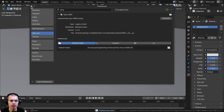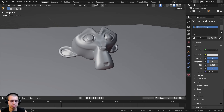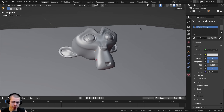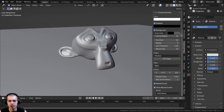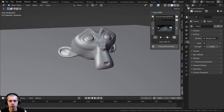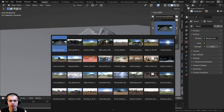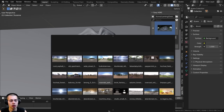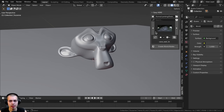You can hit the N key to open up the side panel and scroll down to find the Easy HDRI add-on. Or if you've enabled it in the world properties, there will be a tab for the add-on there. Clicking on it shows all of your HDRIs from that folder.